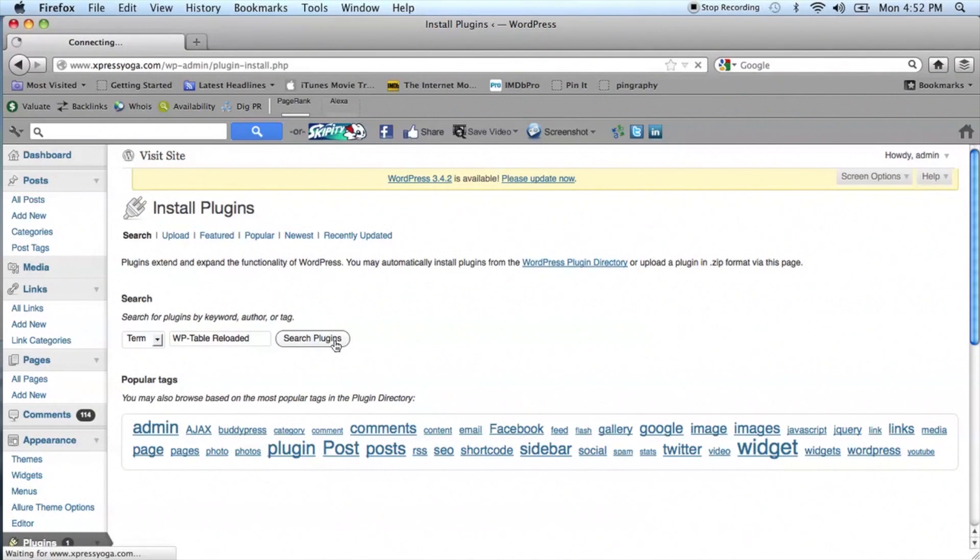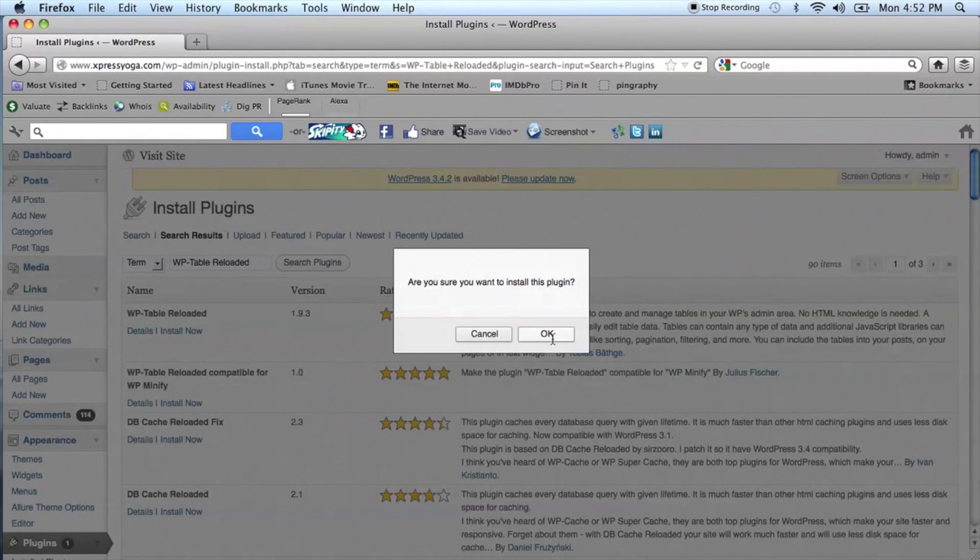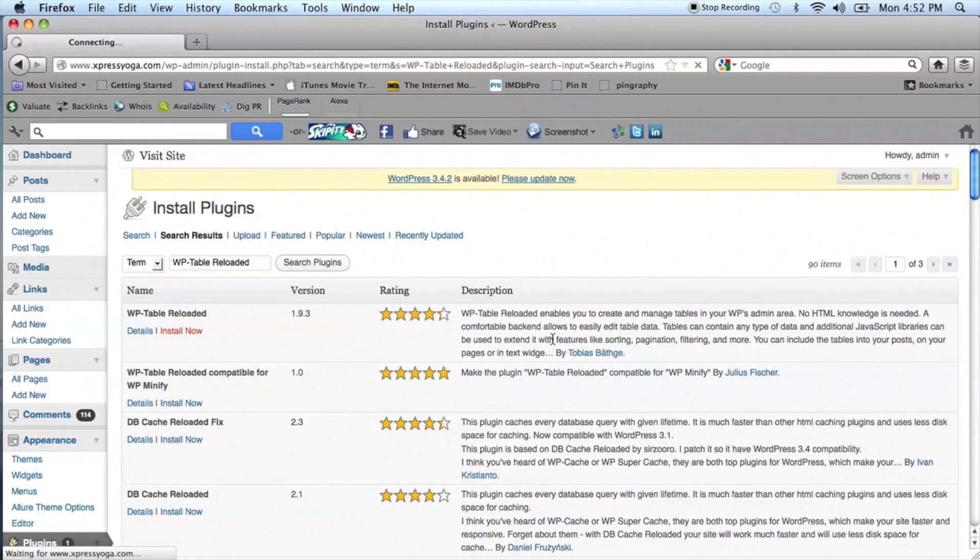Once you've found that, click Install Now and then activate the plugin.